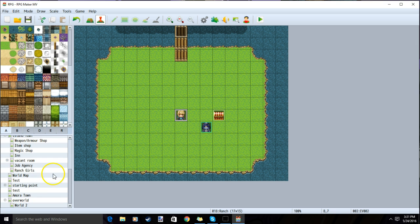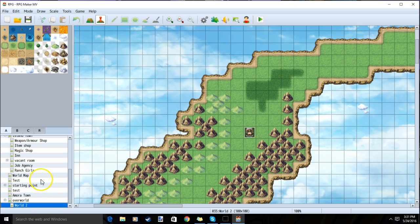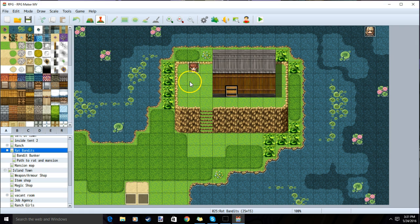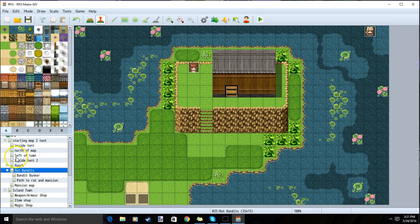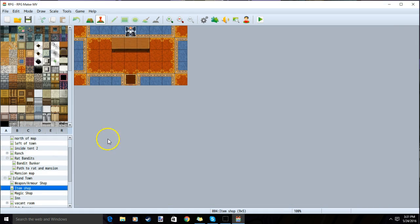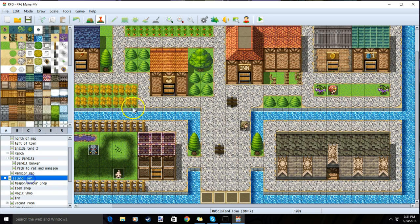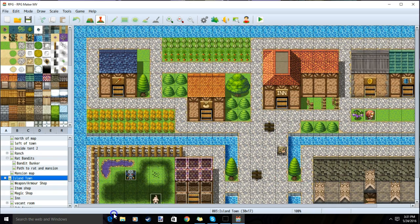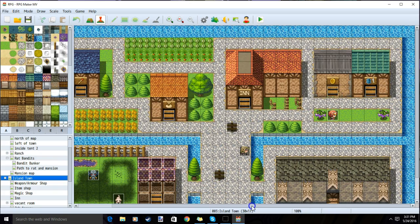There are typically three spots to make your shop: the overworld map, outside, and inside, usually in a town or a cabin in the woods.